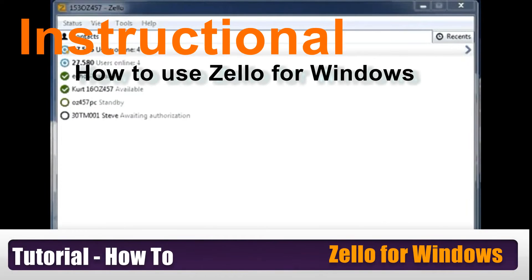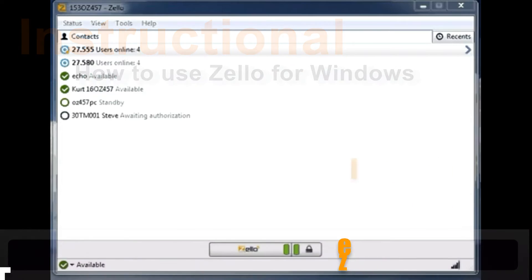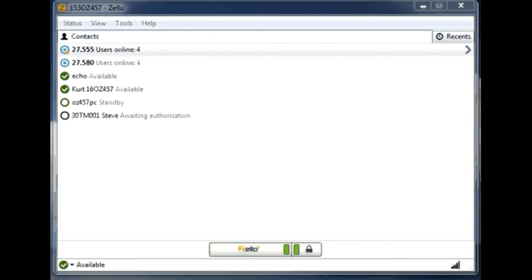Hello, welcome to my YouTube channel. Today we're going to talk about the Zello application for PC. If you have a smartphone — iPhone, Android, Blackberry, or Windows Phone — please refer to my other videos regarding the use of Zello on those devices.